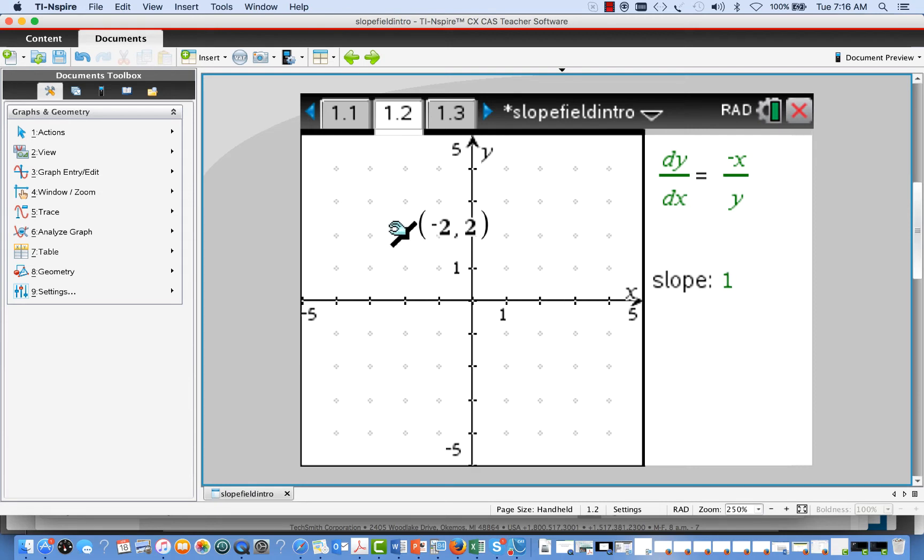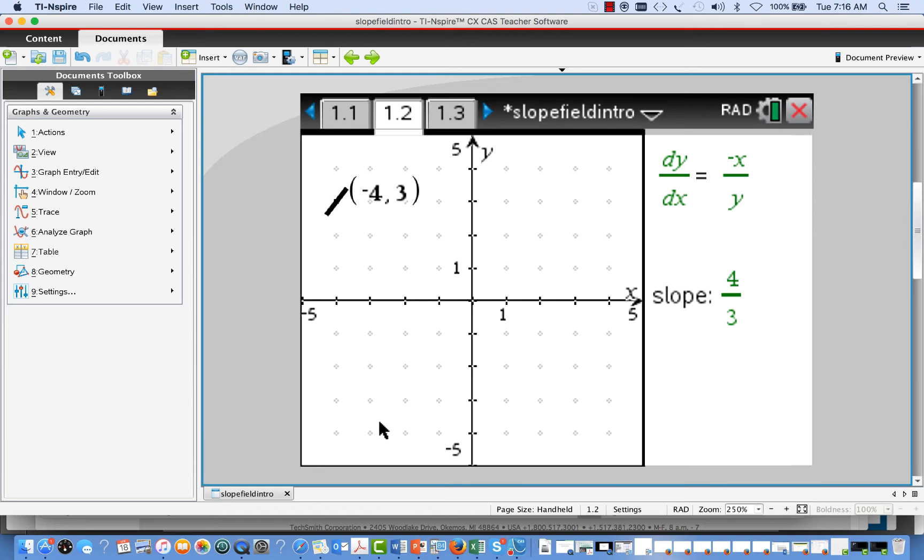I move over here to the second quadrant at negative 4 comma 3, while the opposite of negative 4 is positive 4. So 4 over 3 is the slope, and we've got a line segment of slope positive 4 3rds.